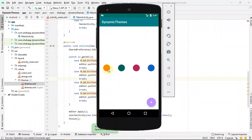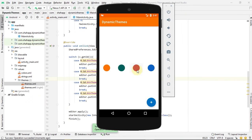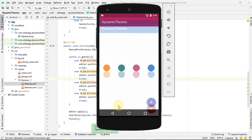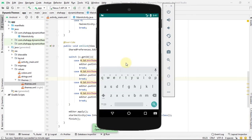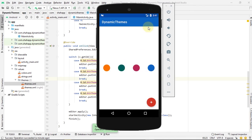In this video we learn how to create dynamic themes in Android and allow the user to choose one of these themes. When the user closes the app and opens it again, the selected theme will remain saved in preferences.